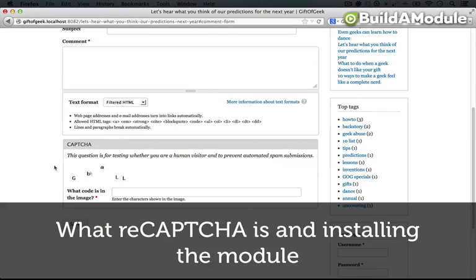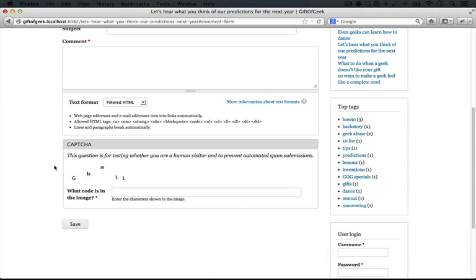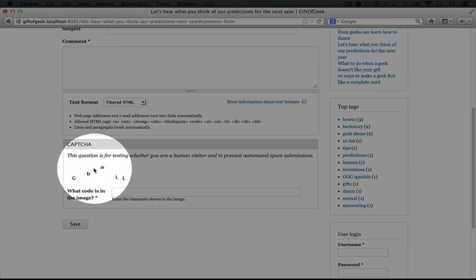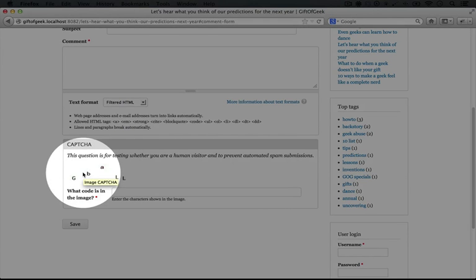So now our image captcha is pretty cool, but there's a service out there that you may have heard about called ReCaptcha, and the idea behind it is that it takes the work that people put into solving these captchas.